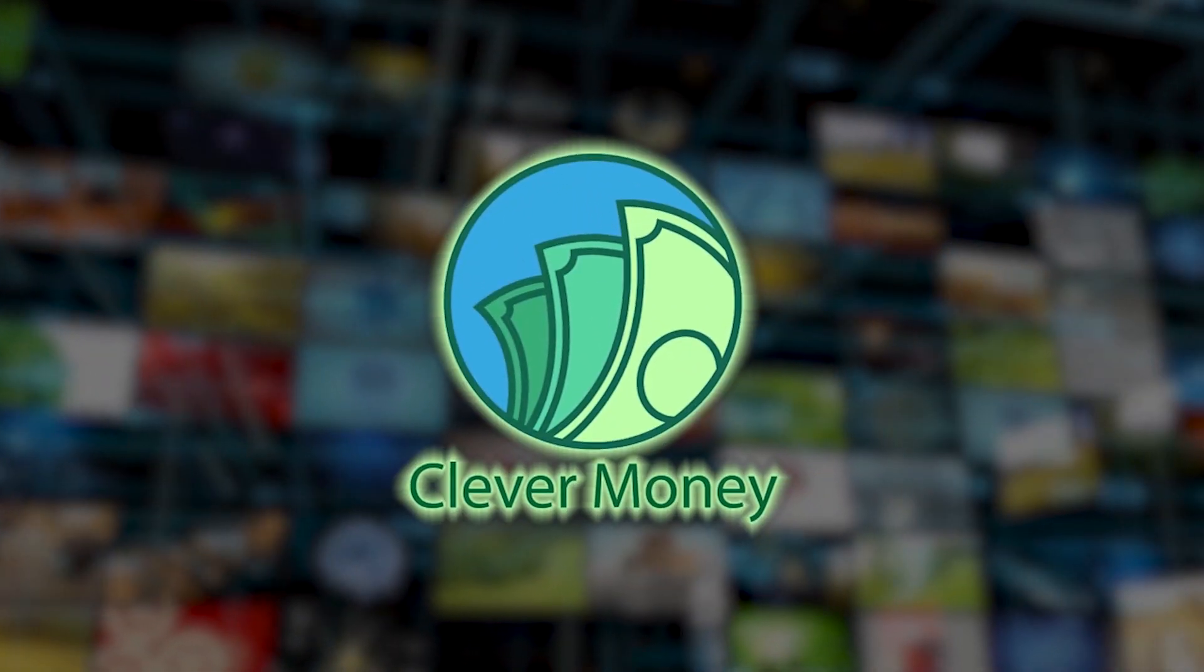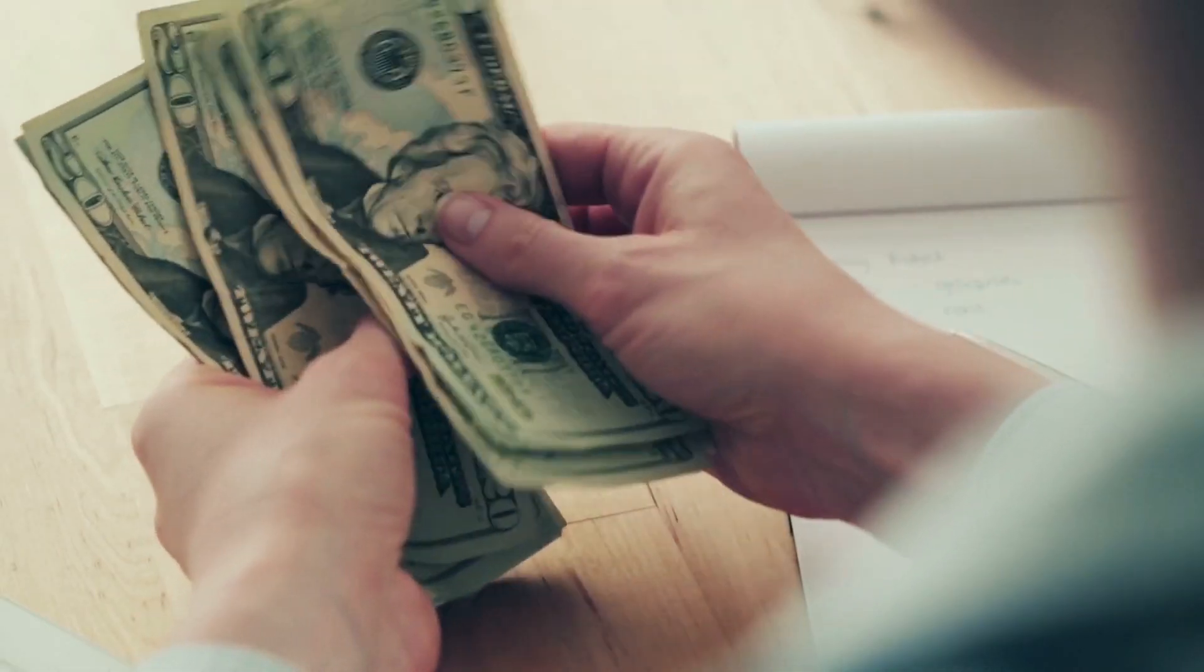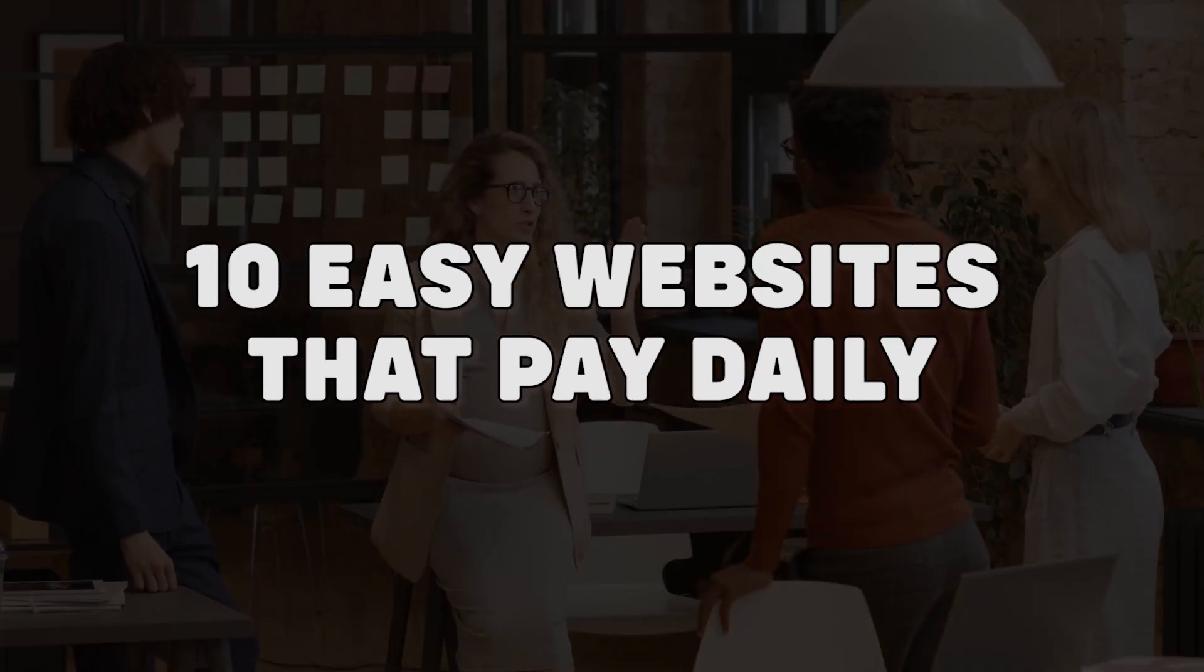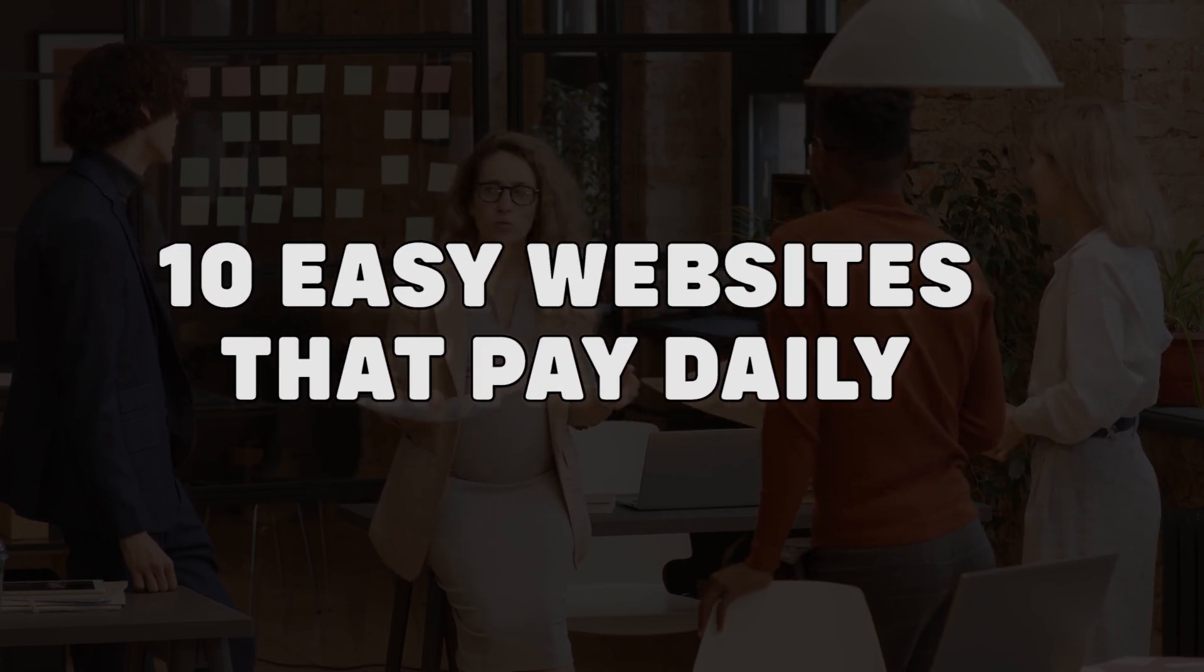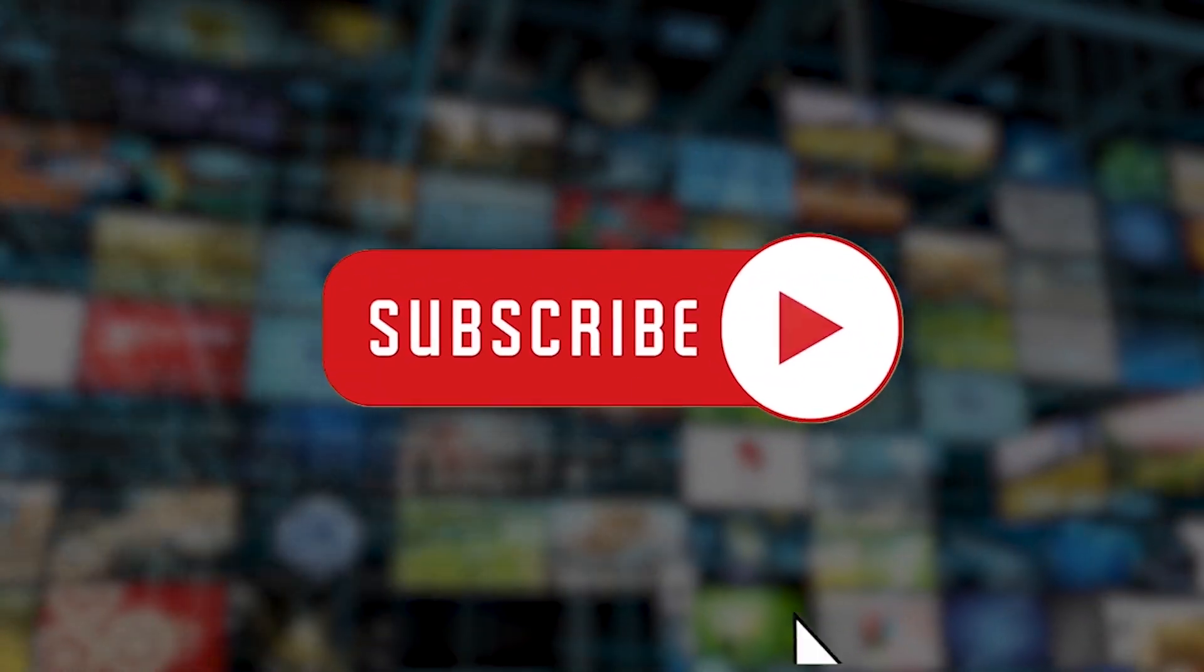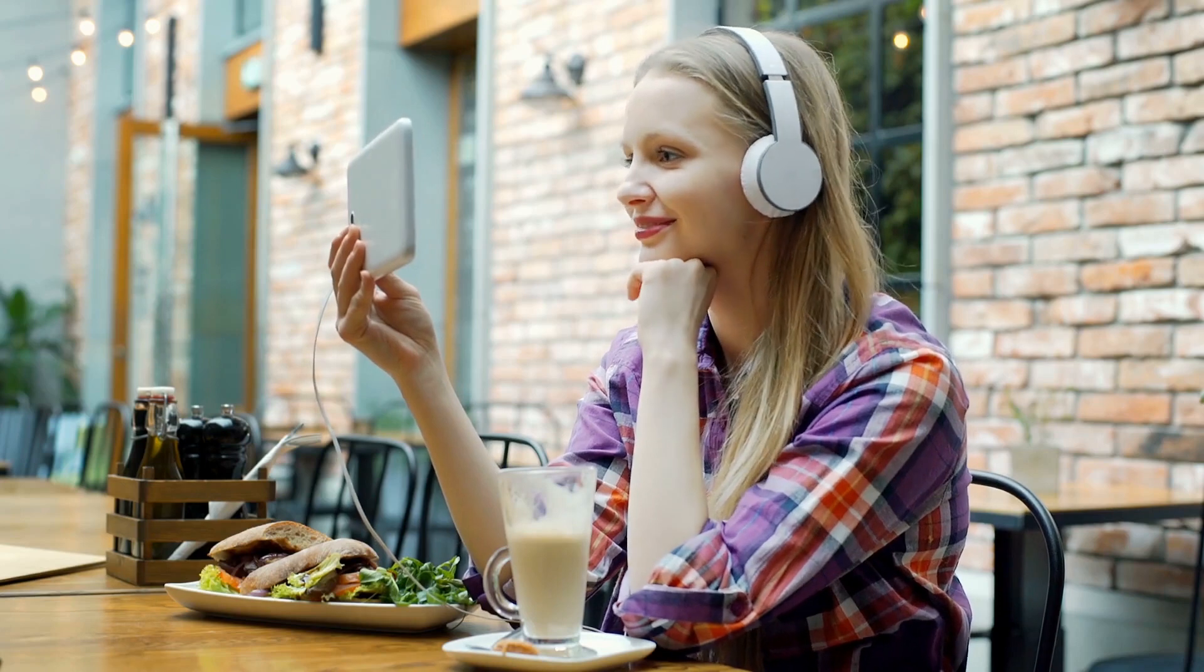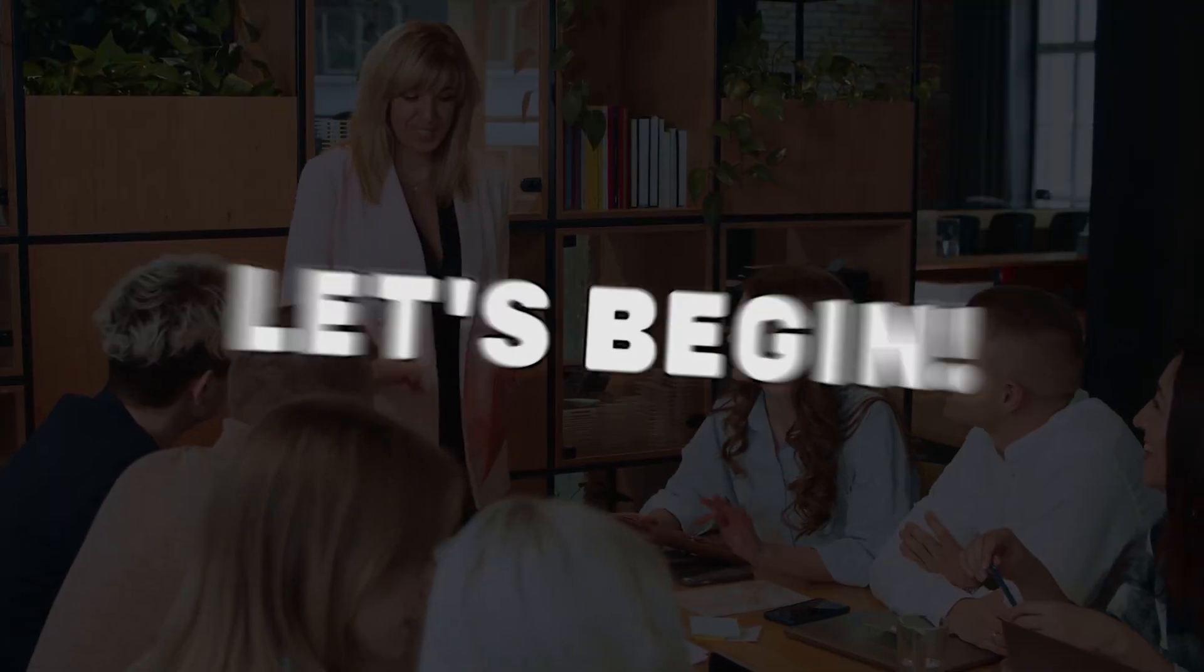Hey guys, this is Clevver Money, and on this channel we love talking about all things money as well as ways to make money online wisely. For today's video, we will be going through 10 websites that pay people to do the things they already do on a daily basis. Before we start, don't forget to subscribe to our channel and make sure to turn our notifications on so you can get notified every time we upload new videos. Without further ado, let us begin.